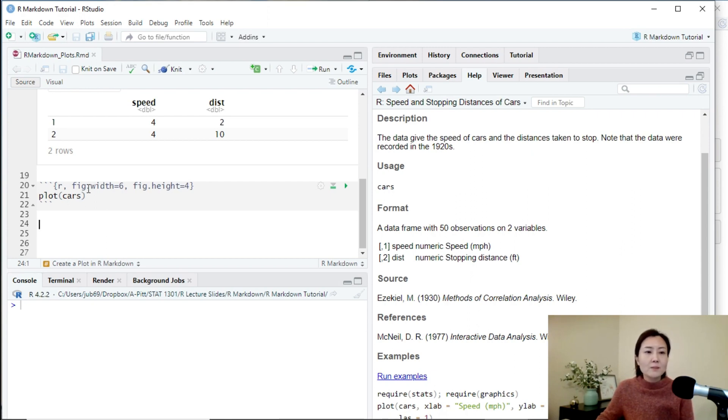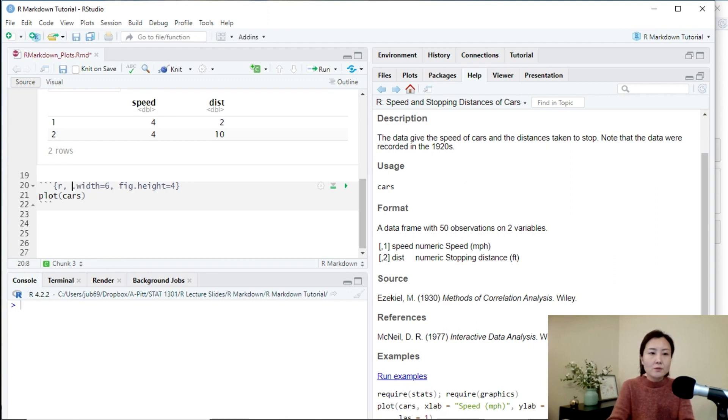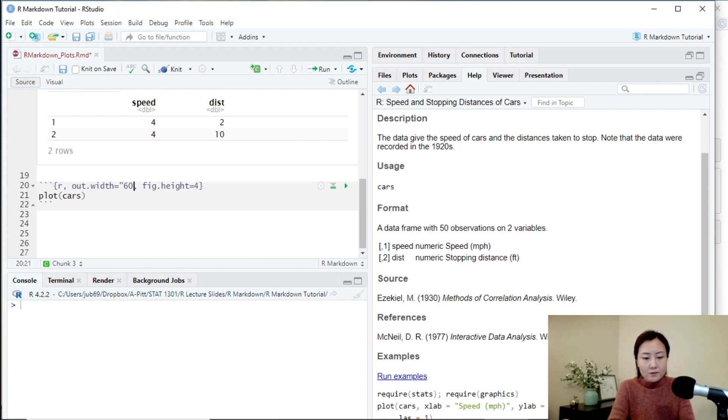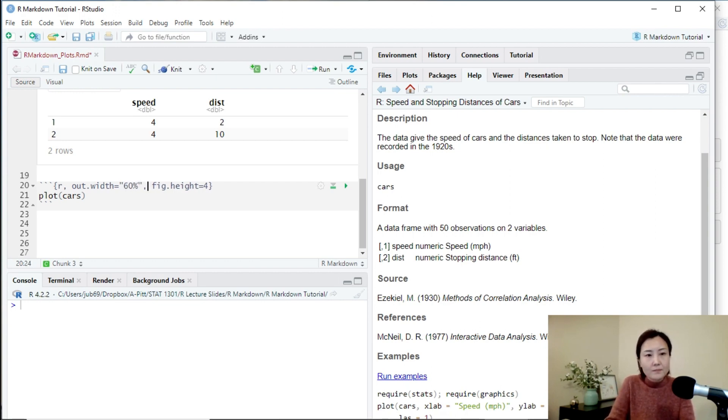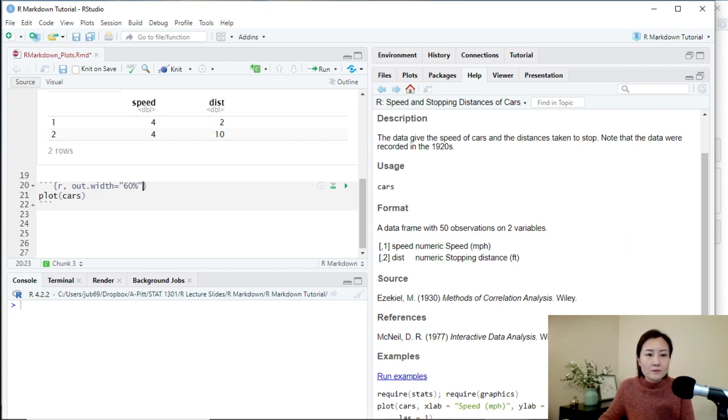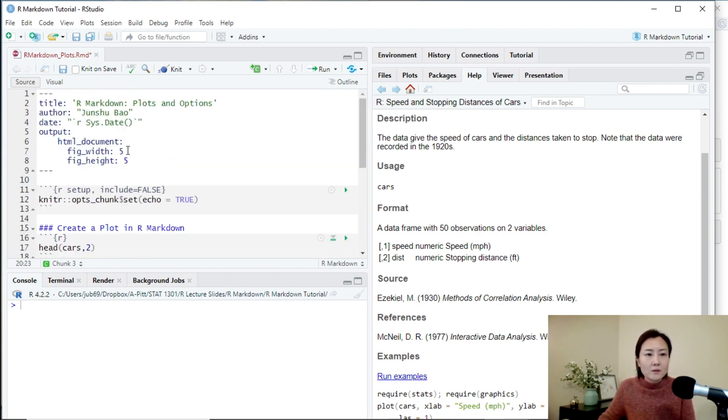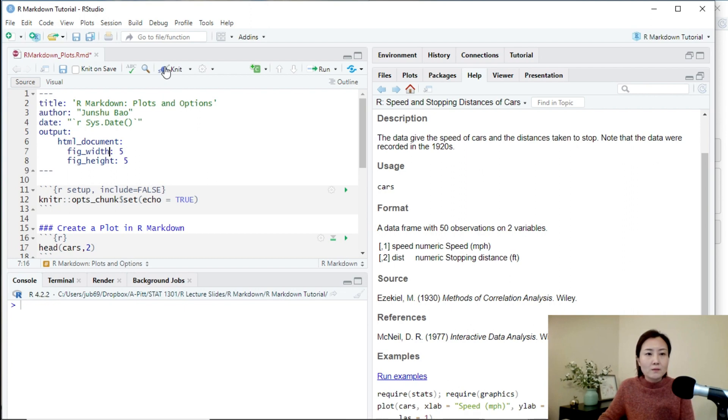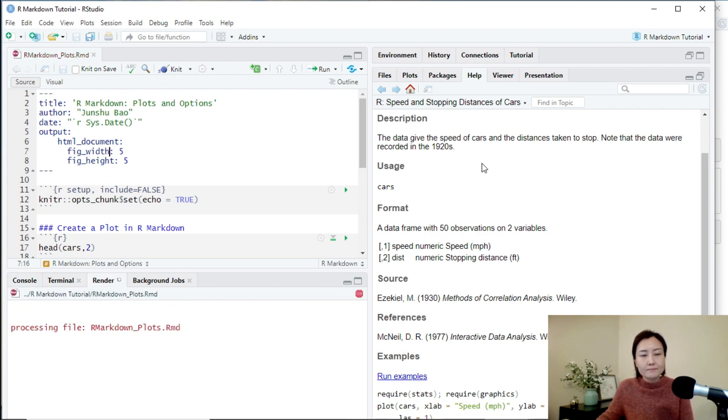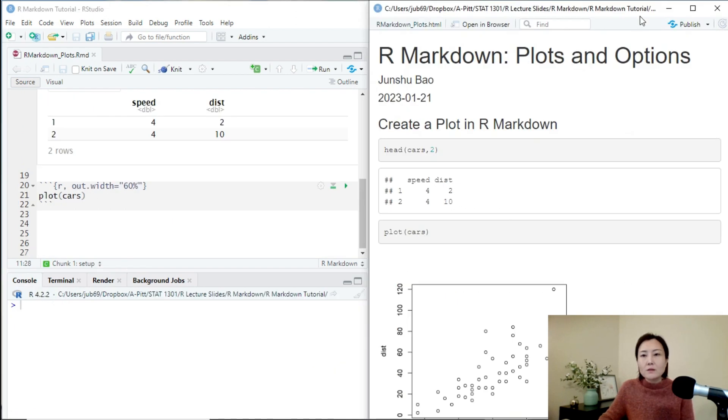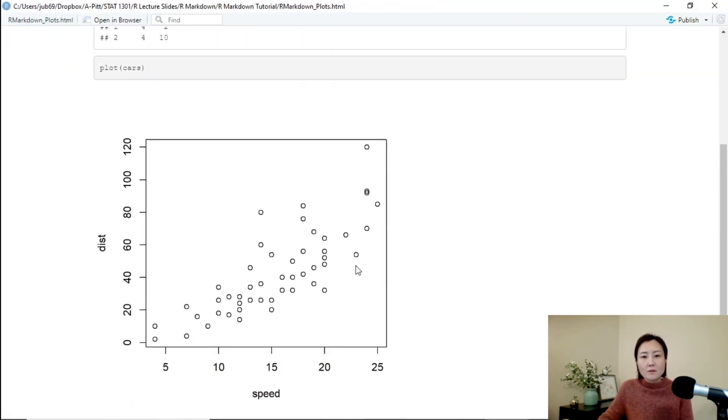For example, we changed out.width to 60 percent. And we still keep this global option, output option like this. It should be a square.